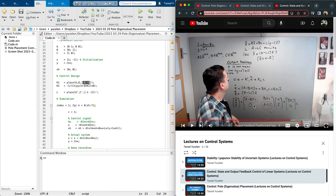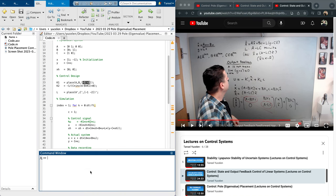Looking at the error dynamics: x-tilde-dot is the difference between x and x-hat, the observation error. This observation error dies depending on the eigenvalues of A minus LC. Since we chose those eigenvalues to be minus 1 and minus 2 as well, this error dynamics also dies with settling time of 4 divided by the absolute value of the closest eigenvalue — about four seconds. Once x-tilde dies, the BK1*x-tilde term dies, and then the system behaves close to state feedback performance.